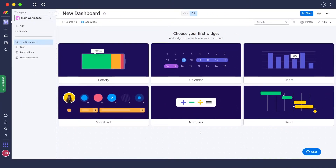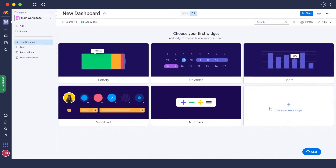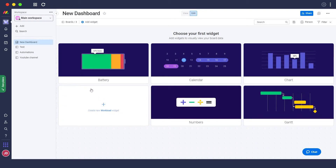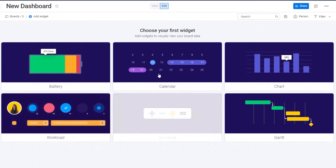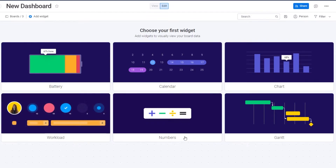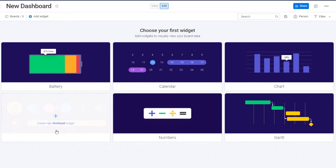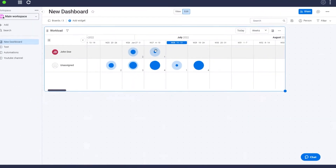Now this is the new dashboard we've created. Inside the dashboard you'll see options called widgets. You can add widgets to your dashboard to view all of the information you want to see — options include battery, calendar, charts, workload, numbers, Gantt, and many more.